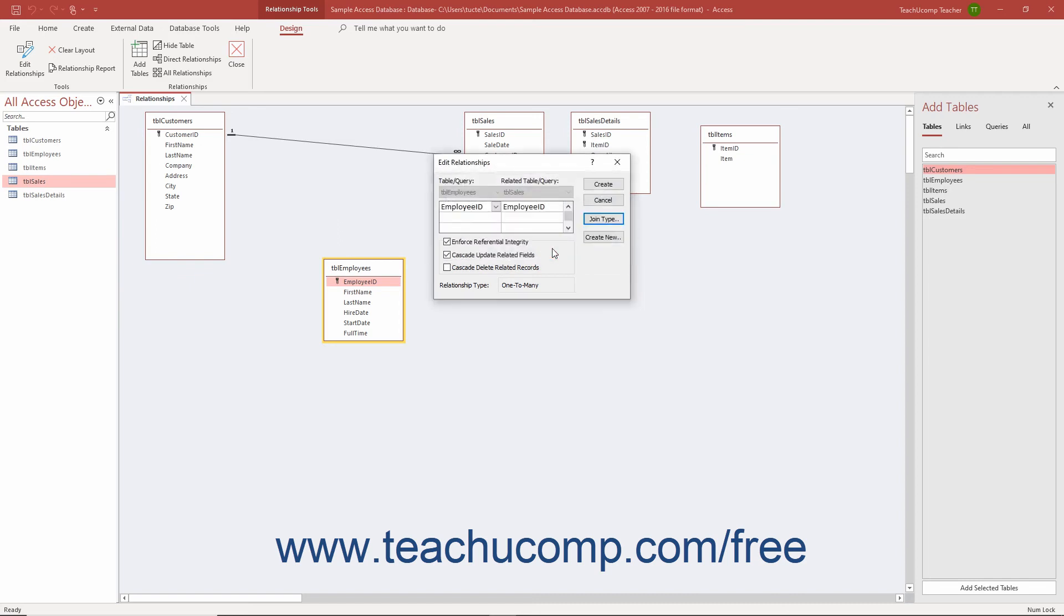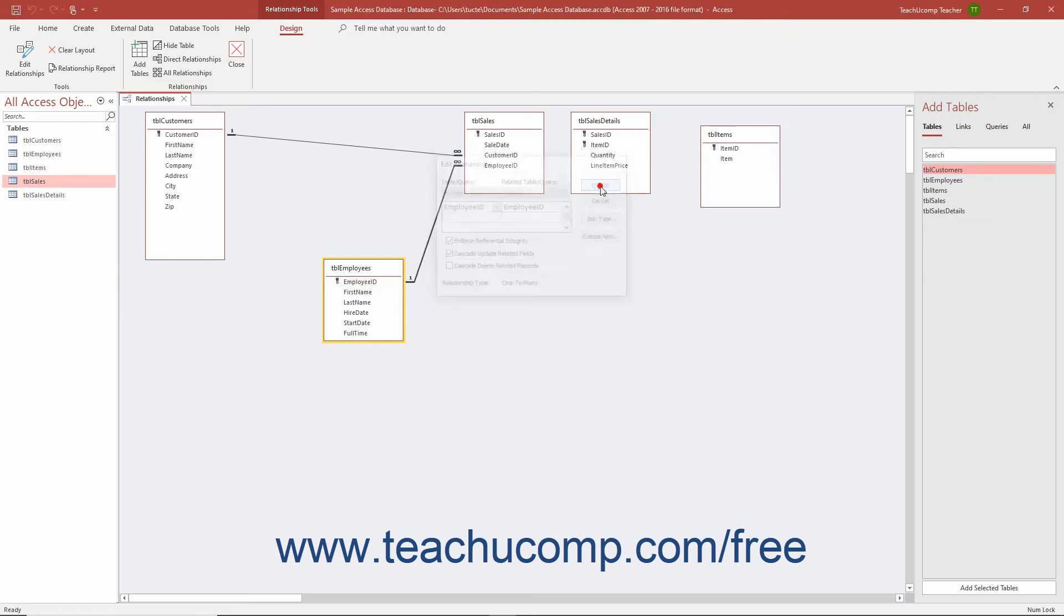After setting any options to apply to the relationship in the Edit Relationships dialog box, click the Create button to set the join relationship.